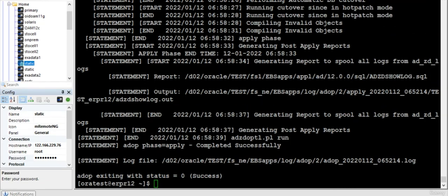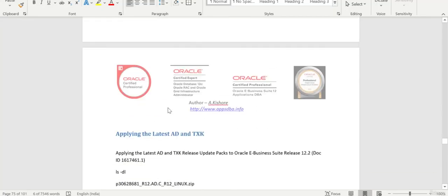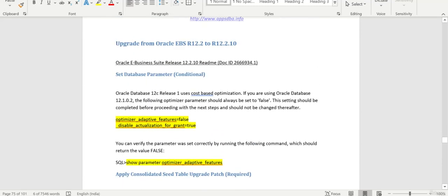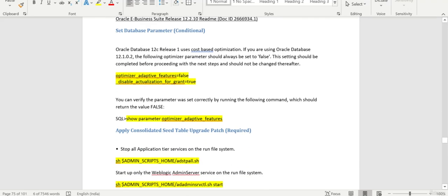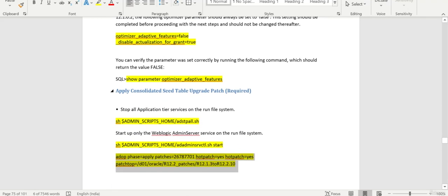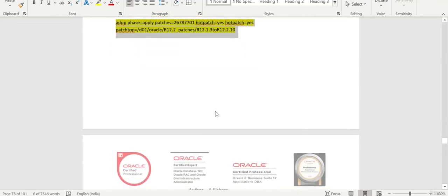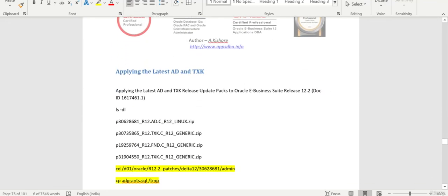The consolidated patch is completed. Just to rewind, I went through the upgrade steps from 12.2 to 12.2.10 and we applied the consolidated seed table patch, which is successfully applied. In the next session, we are going to apply the latest AD and TXK patches. Thank you.